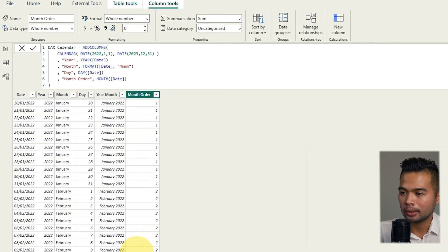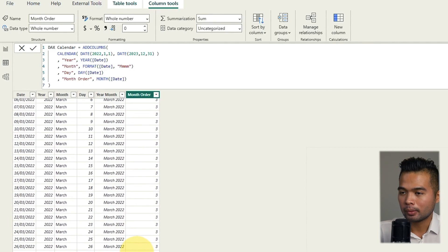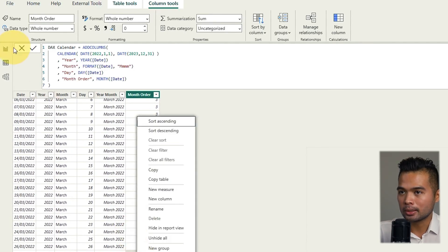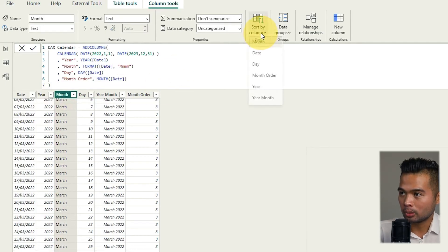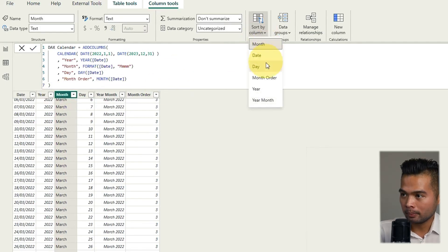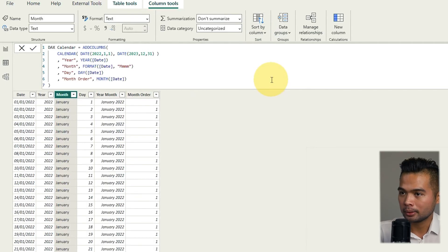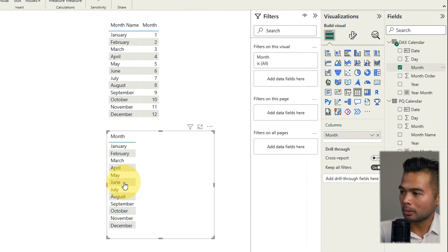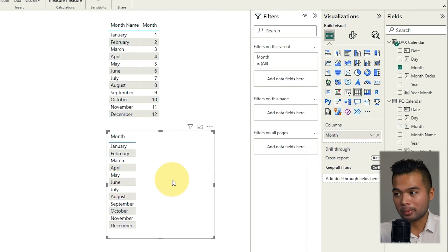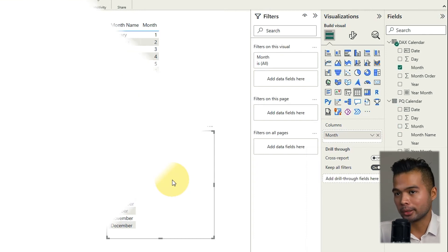So ones, twos depending on those months. We'll go and select the month here again sort by column month order and then if you drag that now into a table it will sort automatically by chronological order.